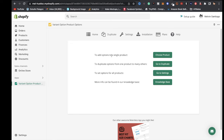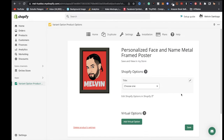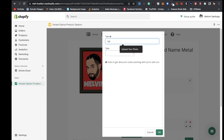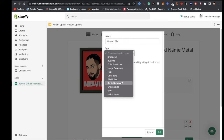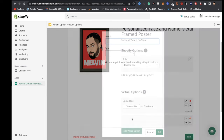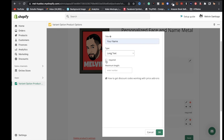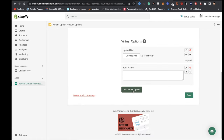Click Approve and follow the steps. To add options to a single product, click Choose Products, select the metal frame poster, and click Select. On this page, click Add Virtual Option. For title type 'Upload File,' for type click the arrow and choose File Upload, then toggle Required to make it required, and click OK. Add another virtual option: type 'Your Name,' for type choose Long Text, optionally make it required, set the number of characters to 20, and click OK.